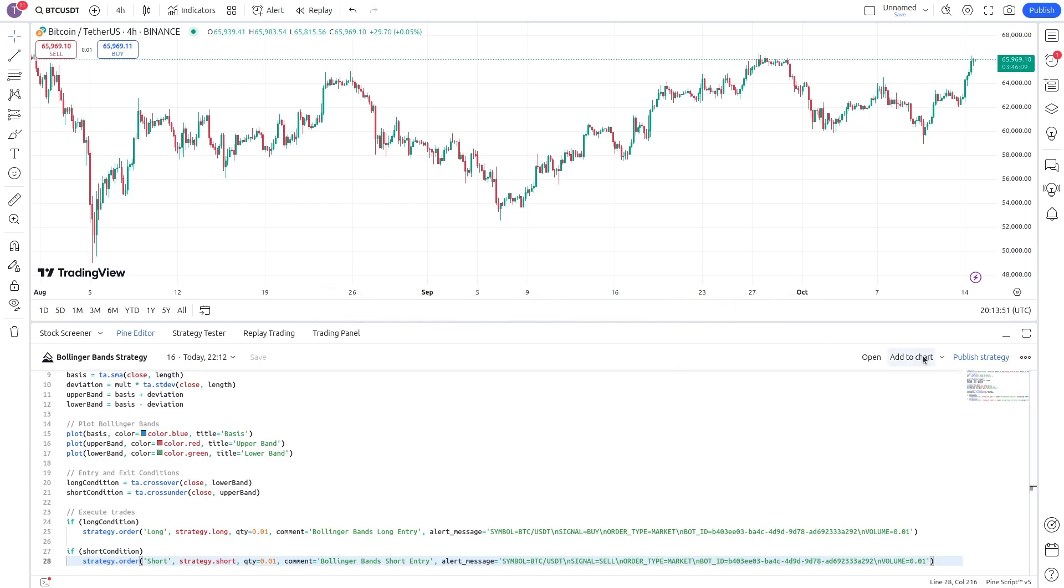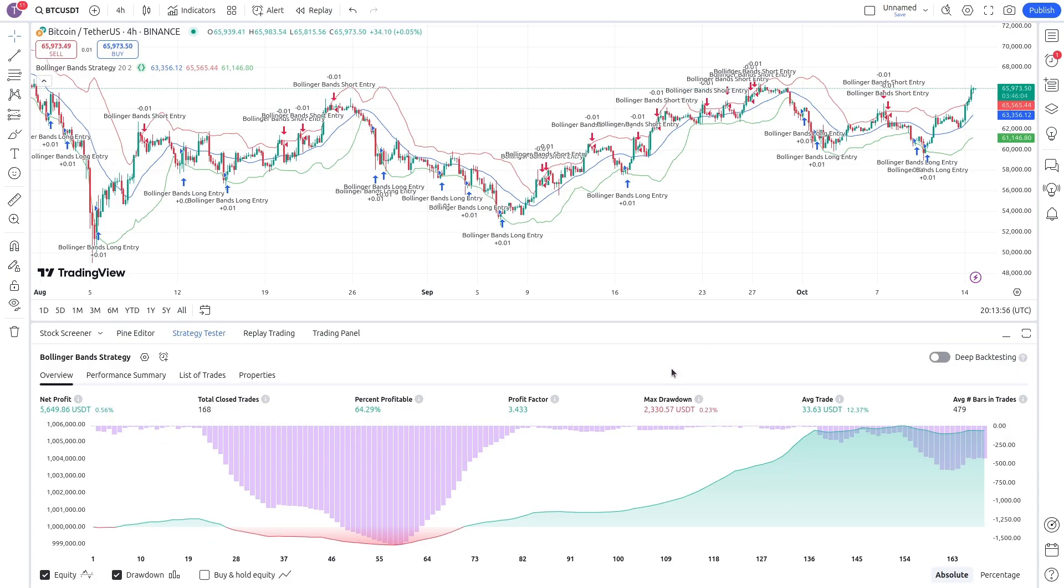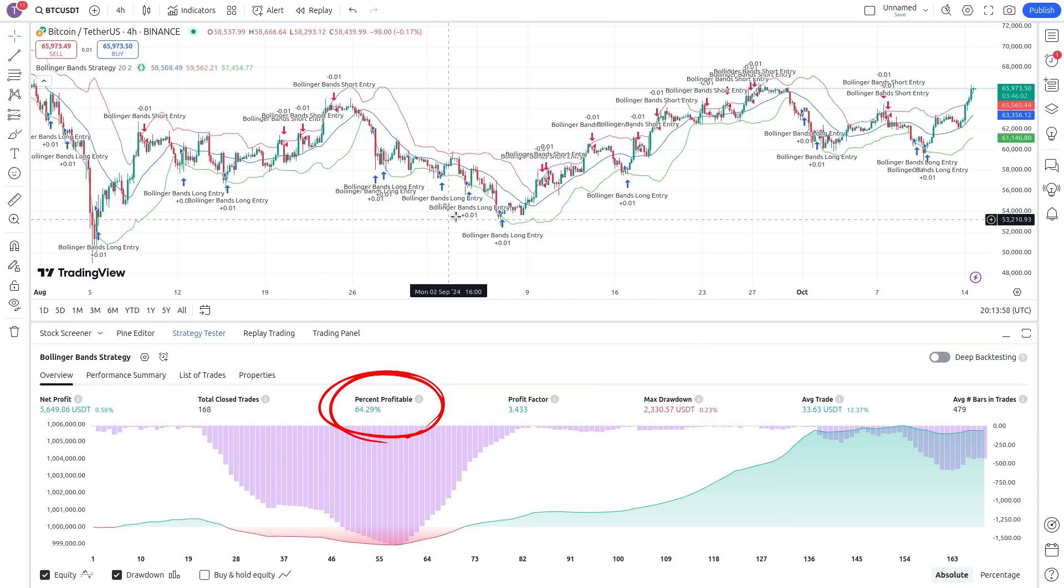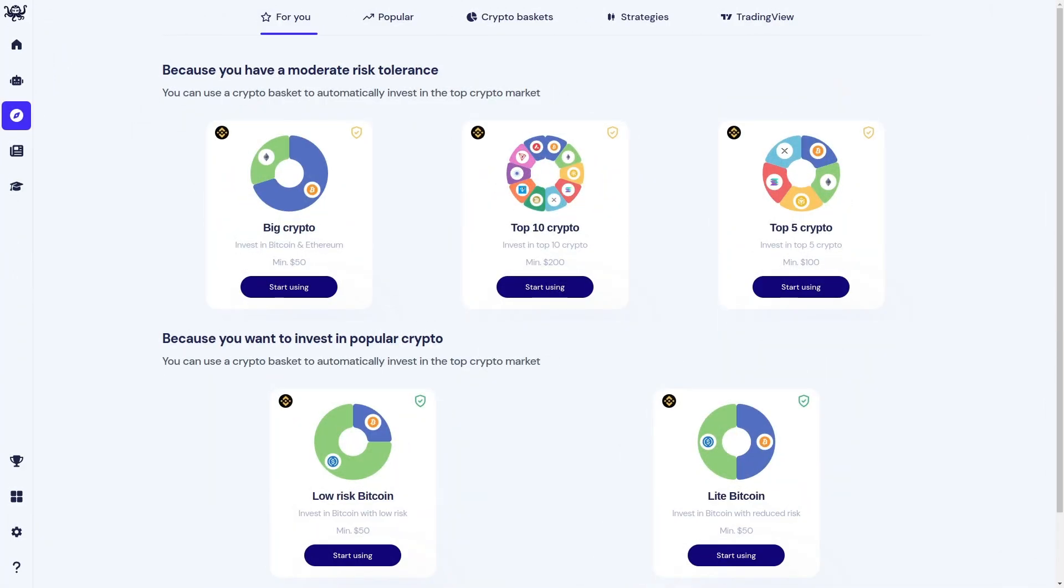You'll see all the recent trades made by the strategy and its performance history. For example, this one is 64% profitable. Then we will see how to automate trading on this strategy using Octobot Cloud and TradingView.